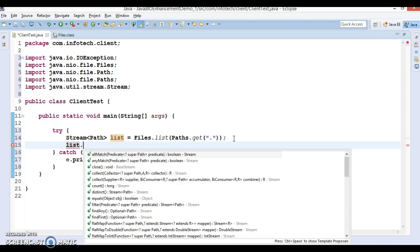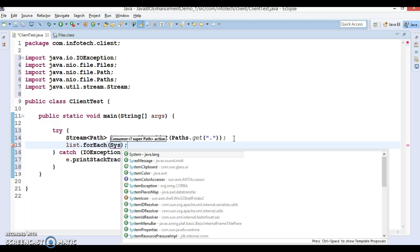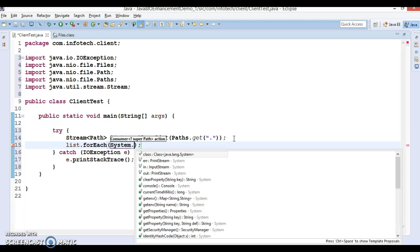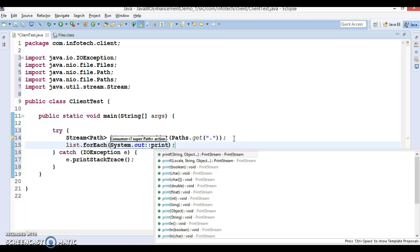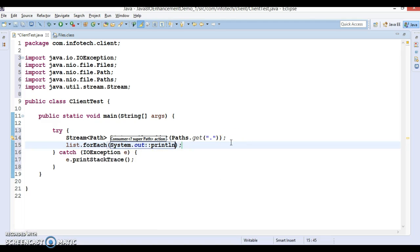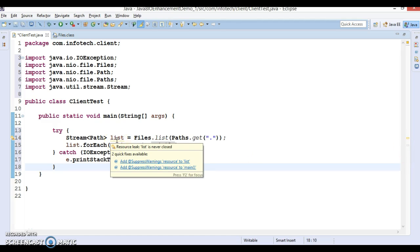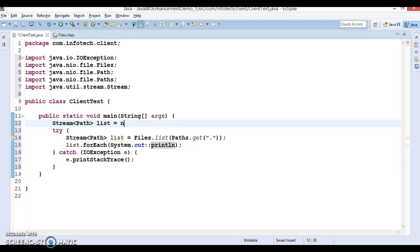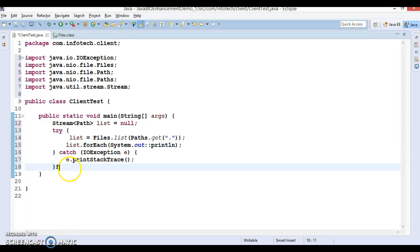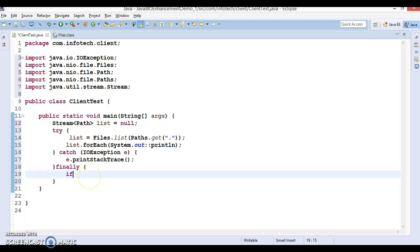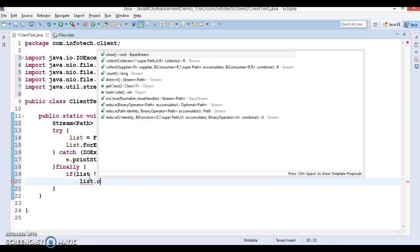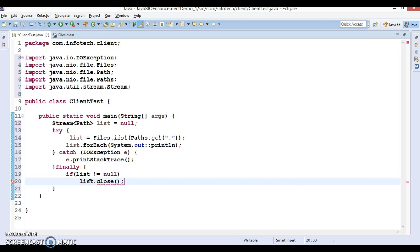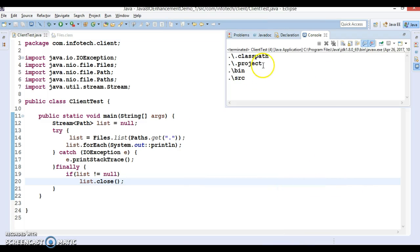If you look into the return type of this method, this method returns your list. Now we can apply forEach loop on it. Let's do forEach with system.out - it's a method reference. If you put cursor here it's saying resource link list is never closed. Let's declare this variable outside our try block and create a finally block for this. Here we'll have to check if list not equal to null then close this resource.